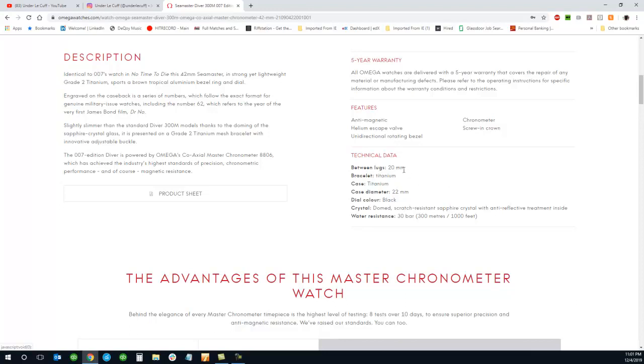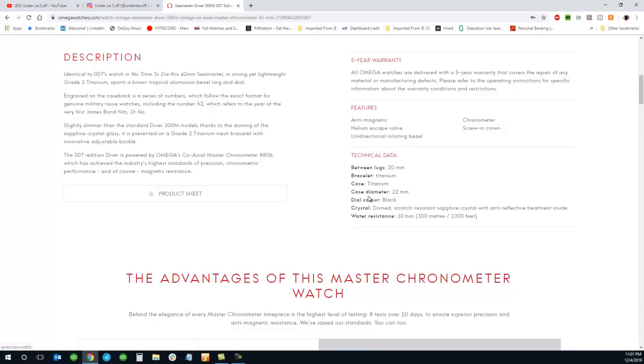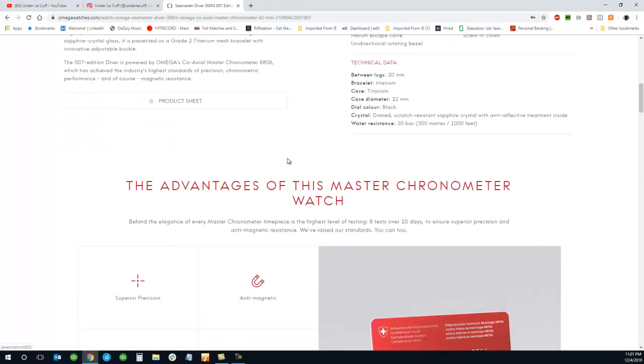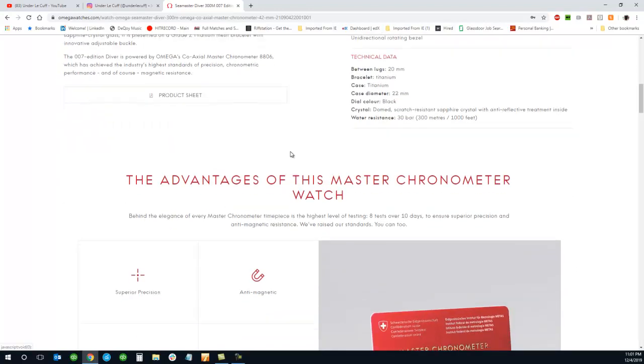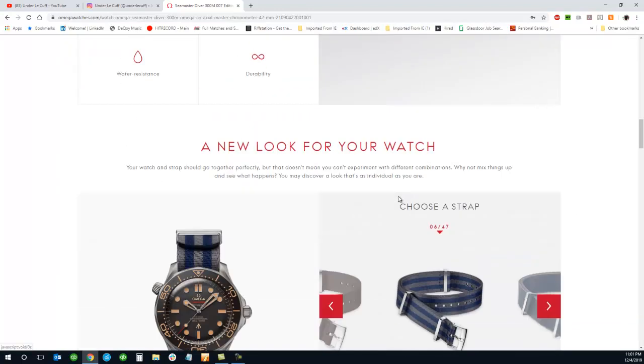It's still a 20 millimeter lug width, so if you do have another Omega Seamaster, your bracelet will fit on it. So that's pretty cool. Water resistance, everything is the same. Nothing really changed there.